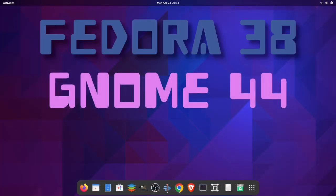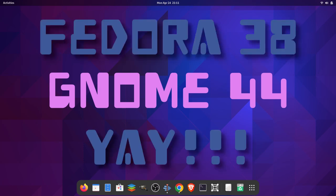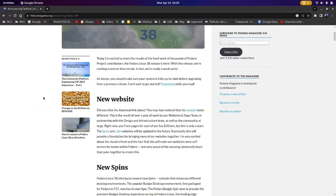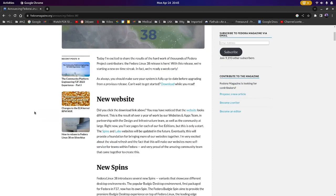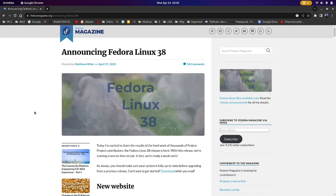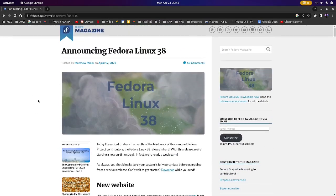Fedora 38 has been released this week and it features kernel 6.2 and GNOME 44. Something that I like about Fedora is that it uses very recent software, but I am excited to give this distro a full review which I will do today.